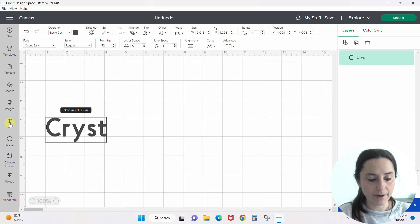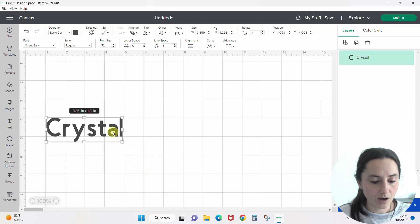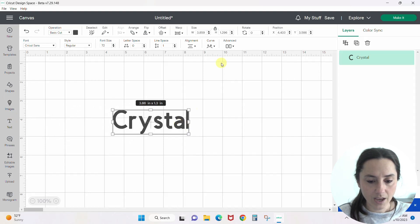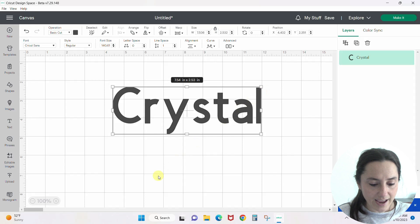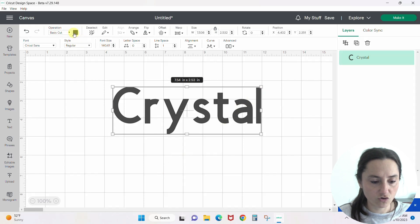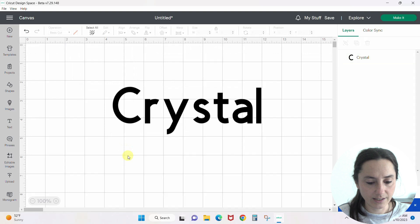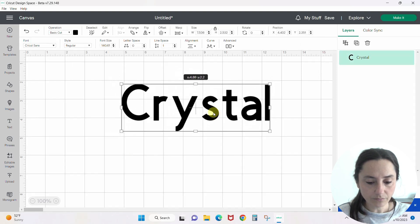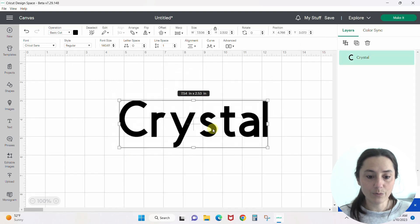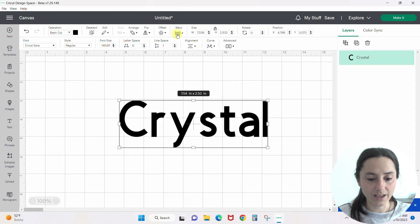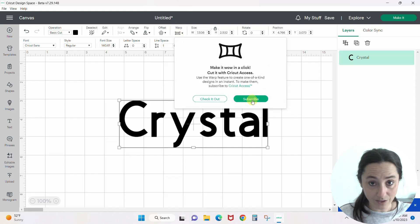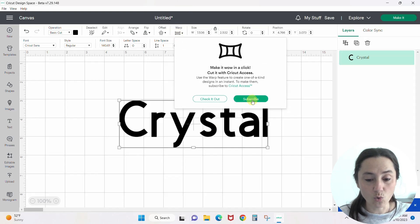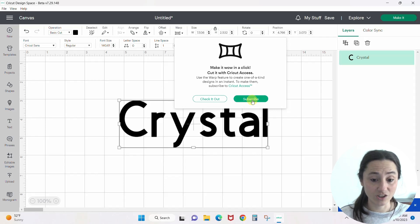I'm just going to type my name. I'm going to make my name bigger and let's change the color to a solid black - that'll be nice and easy to see. What do we want to do with this? Our warp is available, check this out. Oh, by the way, it is only available if you have Cricut Access. I'm so sorry, I meant to mention that in the beginning.